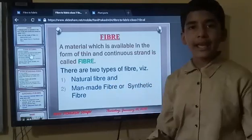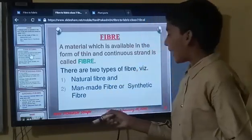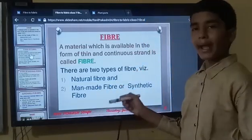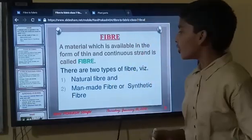So there are two types of fibres: natural fibre and man-made or synthetic fibres.